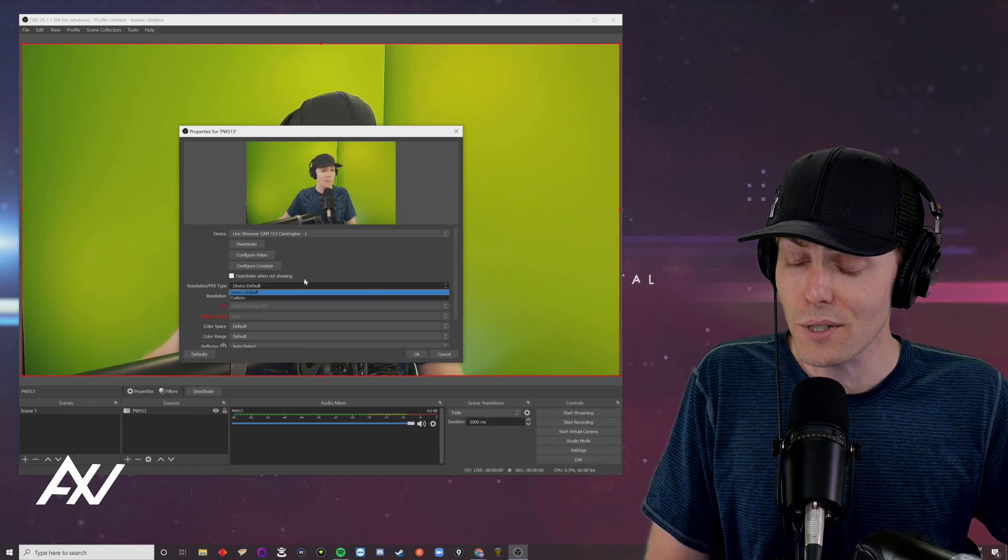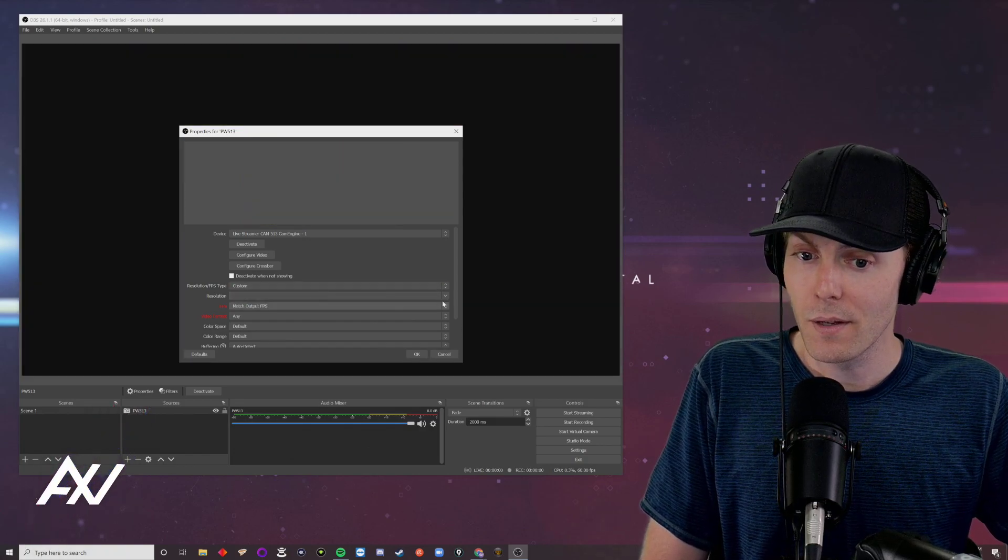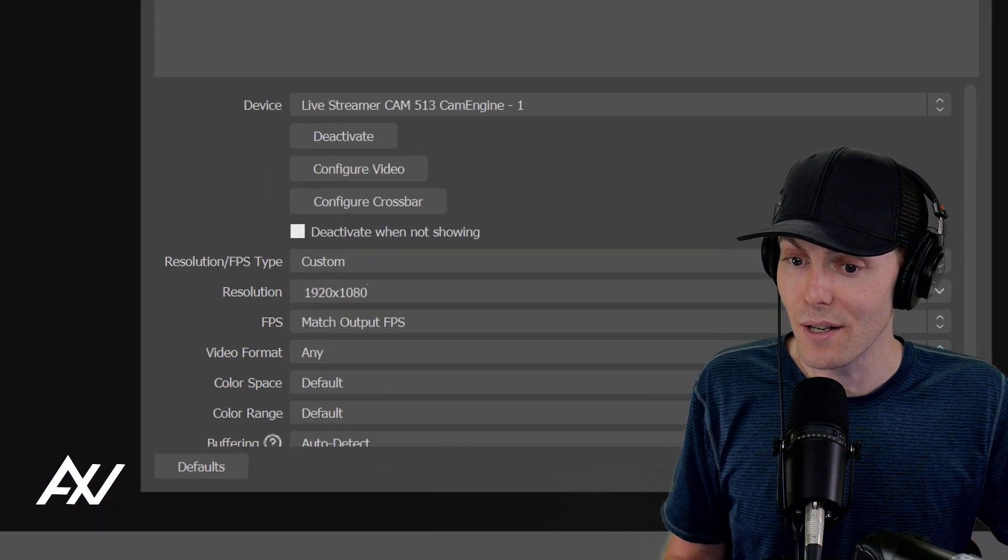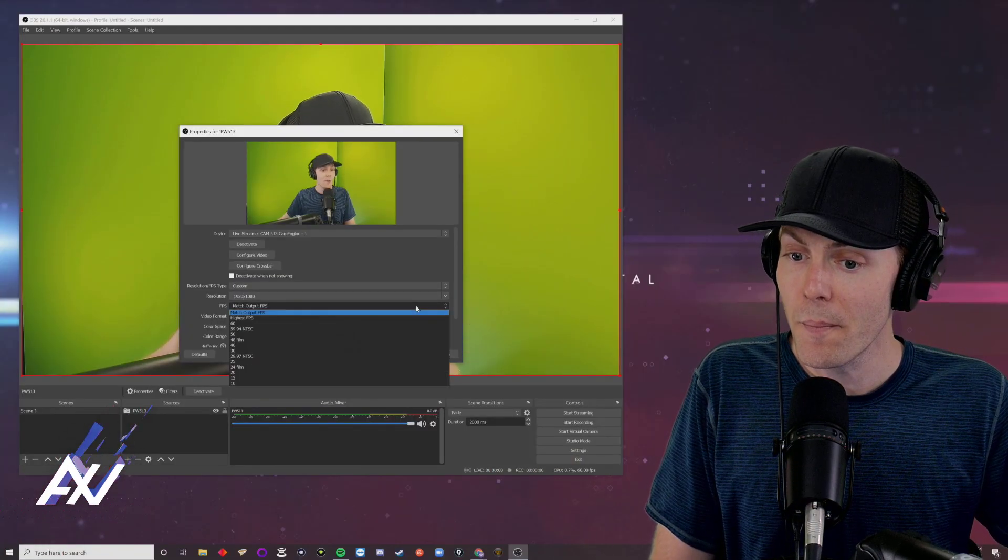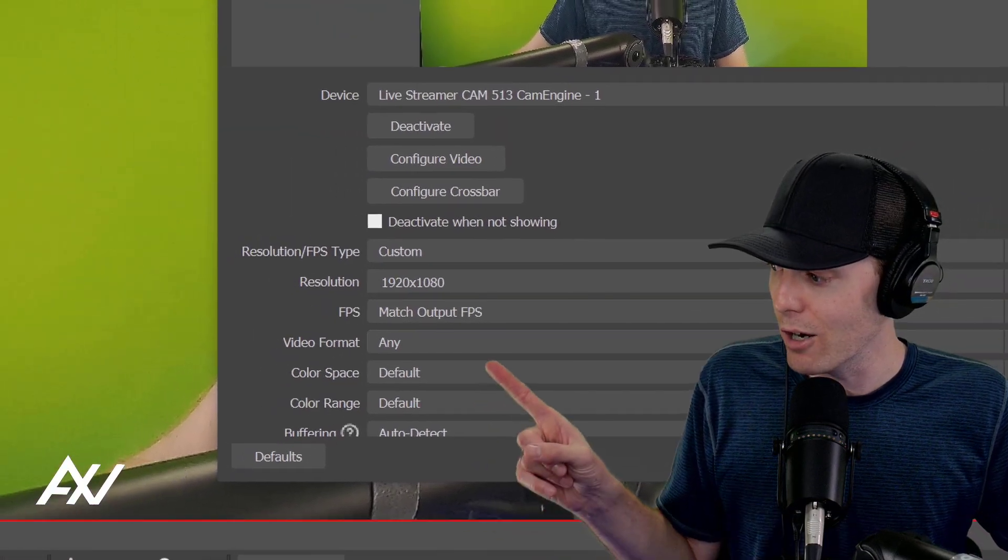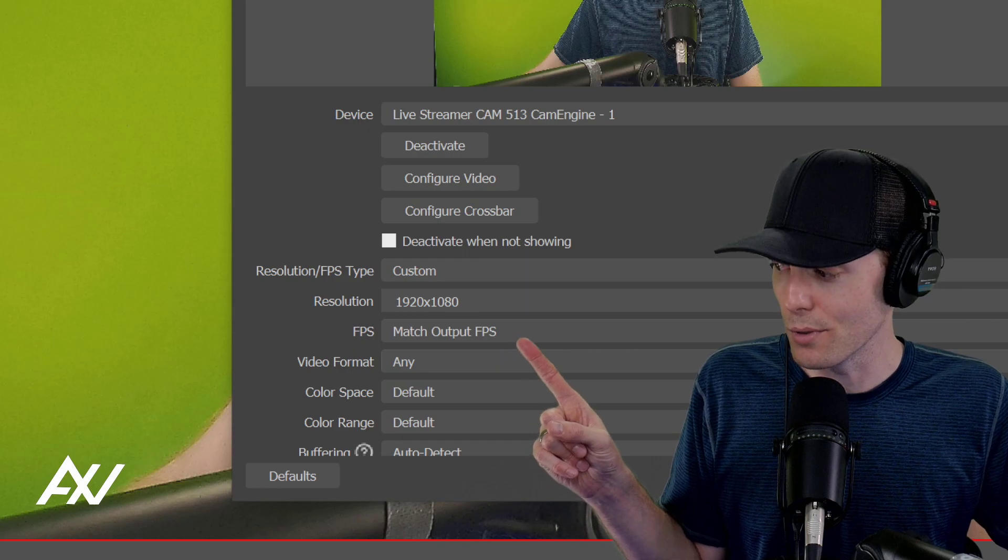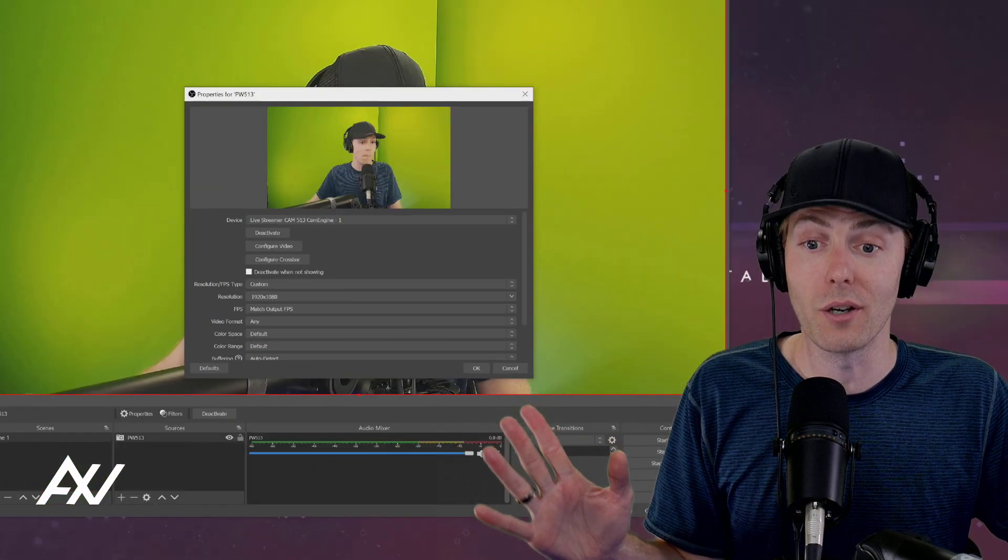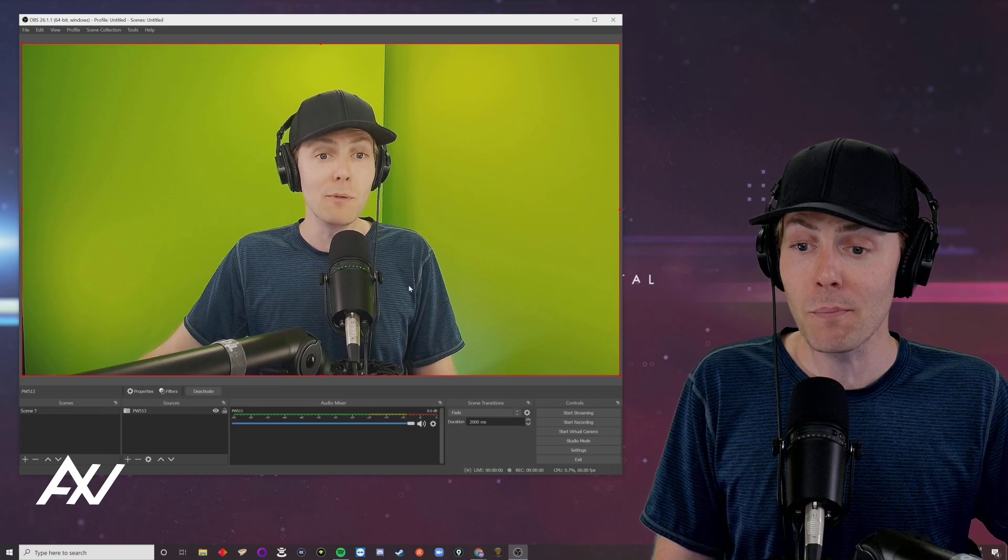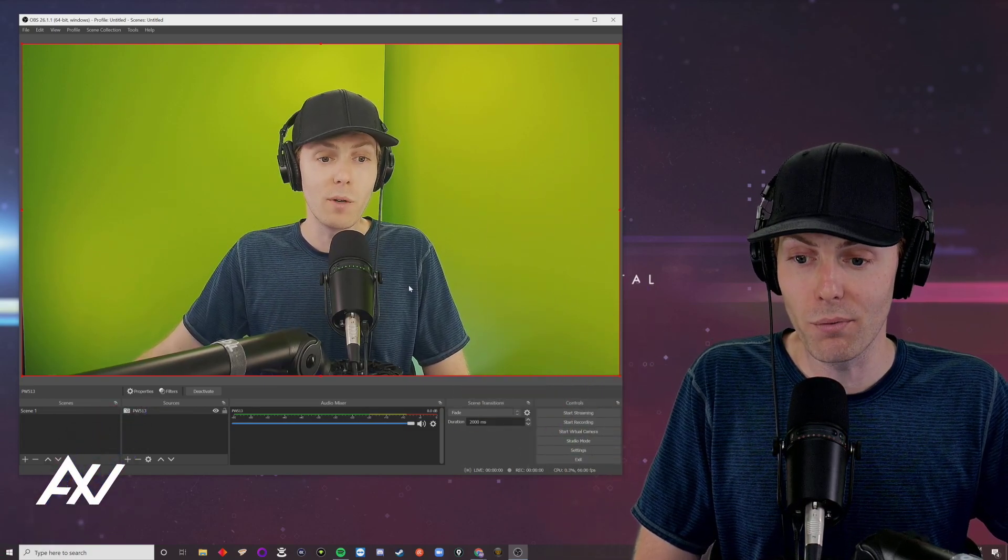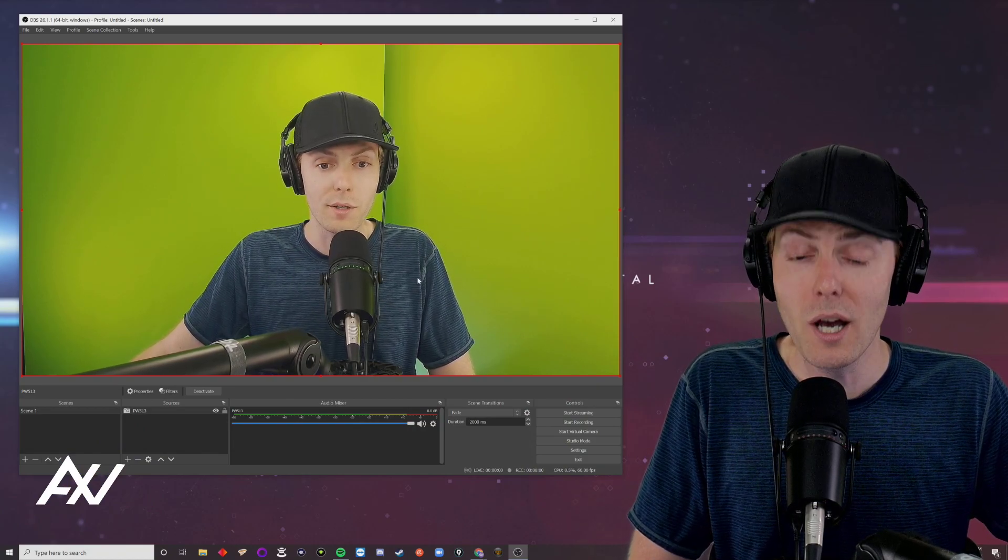Then under default resolution, FPS type select custom and choose the resolution of 1920 by 1080. That's what you're looking to do here today. Then for whatever your frame rate is, you can have it match the output frame rate. Depending on if you chose 30 frames per second or 60, the camera will now match whatever setting you did earlier. That's why we did it in this order. And boom, now you have your beautiful AverMedia PW513 footage in your software, ready to stream and ready to record.